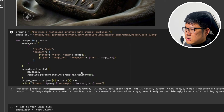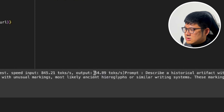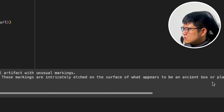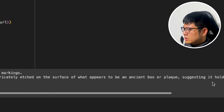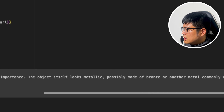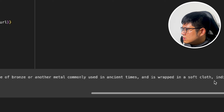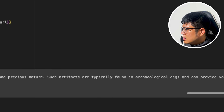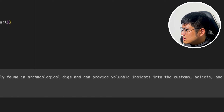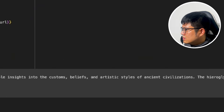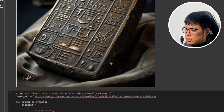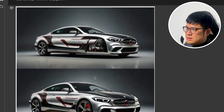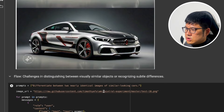Next is a test to describe a historical artifact with unusual markings. It mentions ancient hieroglyphic-style markings etched into the surface, notes it's made of bronze or similar metal, and explains such artifacts are typically found in archaeological digs and provide valuable insights into customs and style. I think this described it pretty well.